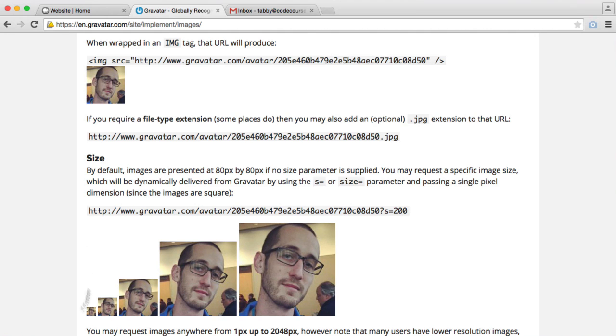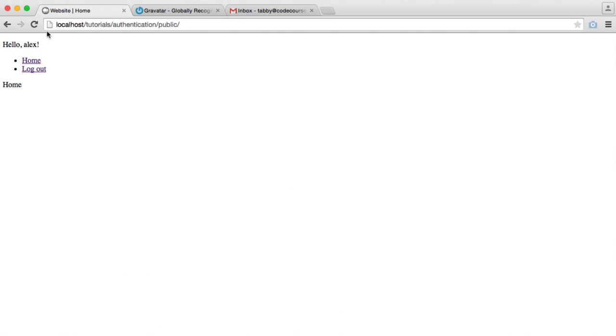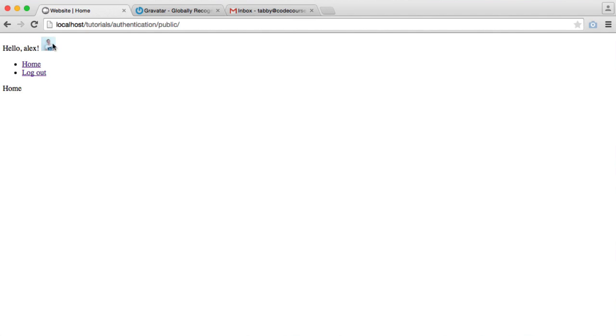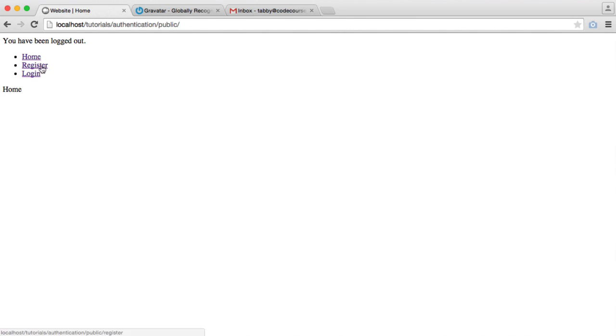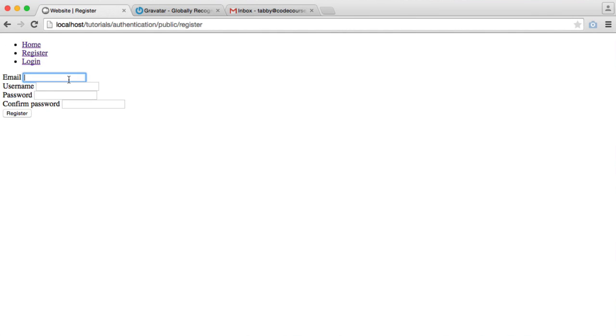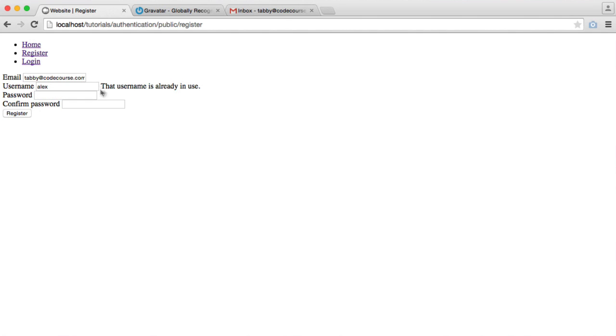Now let's check out what this has done. If we go over to our website and refresh, you can see that that pulls in an image of me just there. So what happens if we don't have an avatar? Let's log out and register a new account under tabbycodecourse.com, which doesn't have an account on Gravatar.